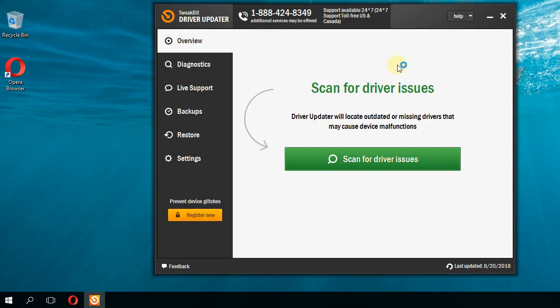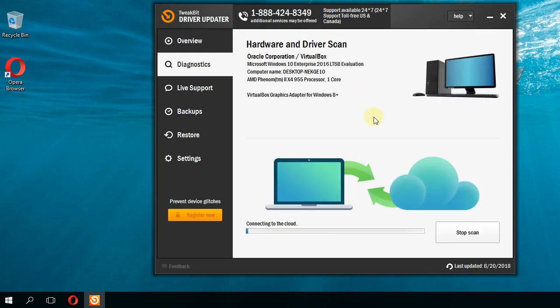Just install it by downloading it from there, and then click on 'Scan for driver issues' and the program will scan for drivers and will let you update all the drivers that need updating. Also, the program will detect if there are some missing drivers.